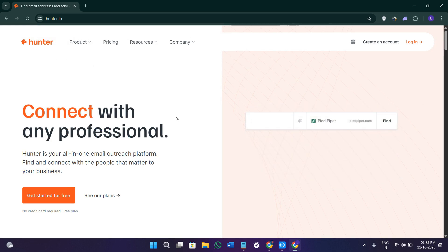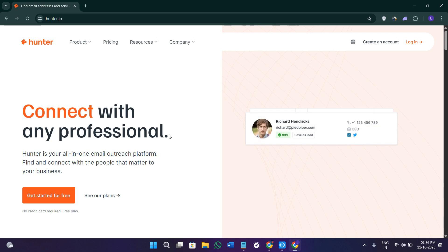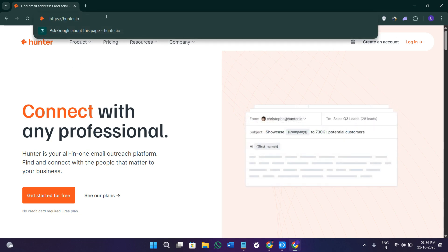So without further delay, let's get straight into it. First of all, when you click on the link in the description, you'll land here on the official website of Hunter.io.